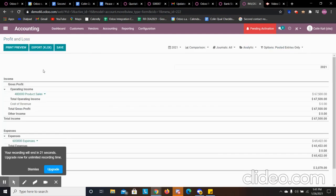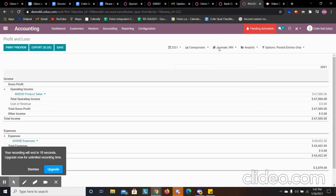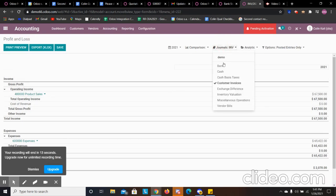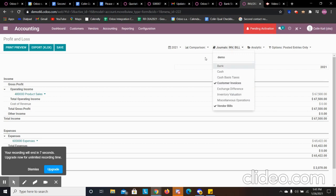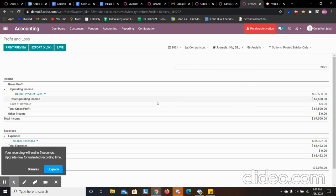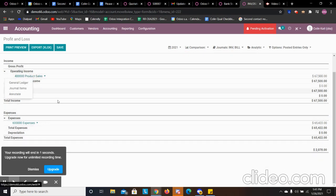When we go back to our profit and loss, if you wanted to specify, you wanted to just see customer invoices, you could see that. If you wanted to see everything at once, you could as well. Like if you wanted to see vendor bills and invoices, you could see that. And it will break it down in terms of those items.